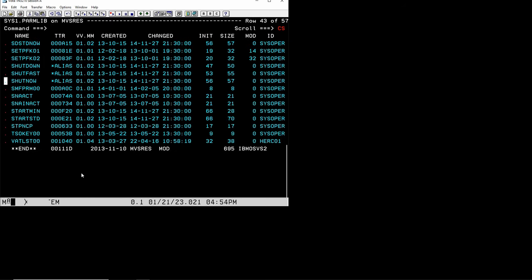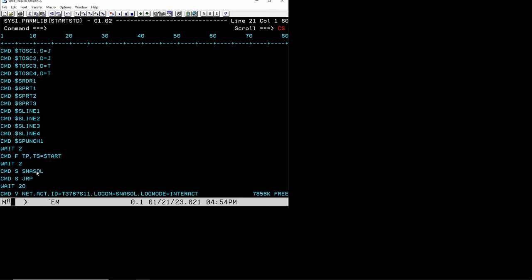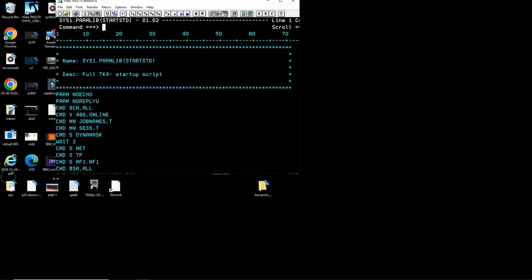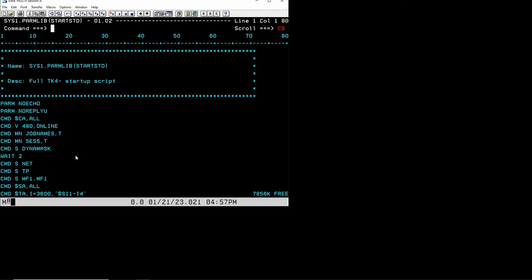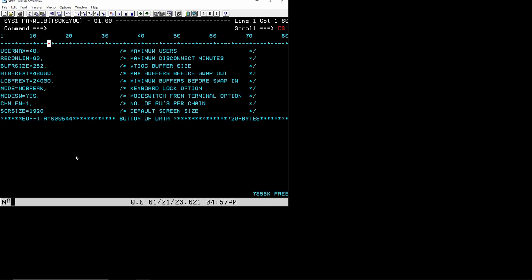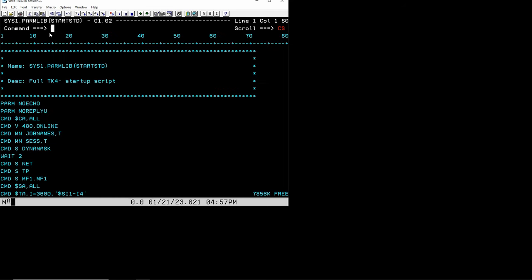Obviously be careful what you do here. Anything that you do in sys1.parmlib you always want to be extremely careful. For instance here the tape is going to be turned on, certain settings for the console, certain other settings are being configured here. If you don't want MF1 to be started then just remove this line and it won't be started anymore. It's pretty simple, but again always be careful what you do here. There's other data sets here that are very important and I've described those in other videos. If you want to increase the maximum number of users in TSO you would do this here.